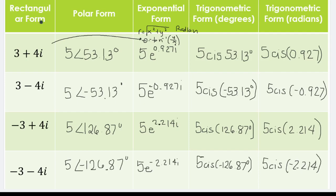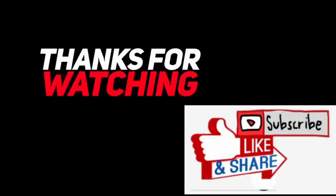Those are the different forms of complex numbers and how we convert from rectangular form to the other forms. In the next videos, we will have miscellaneous examples converting from trigonometric or exponential back to rectangular form. That's our topic for today — thank you, please like and subscribe.